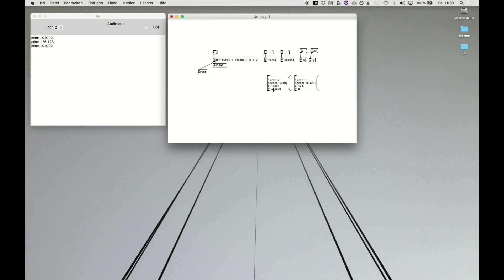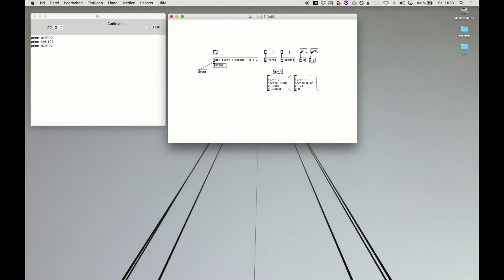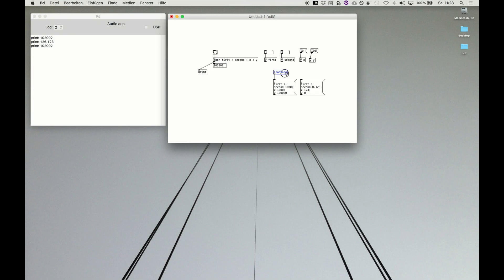At the same time, a very important feature of PureData is the loadbang. Here we are. This one, just when you start up a patch, the first thing it will do is send out a bang here. So for example, if you start up the patch, the first thing that will happen is all those variables you declared will be set to this value.